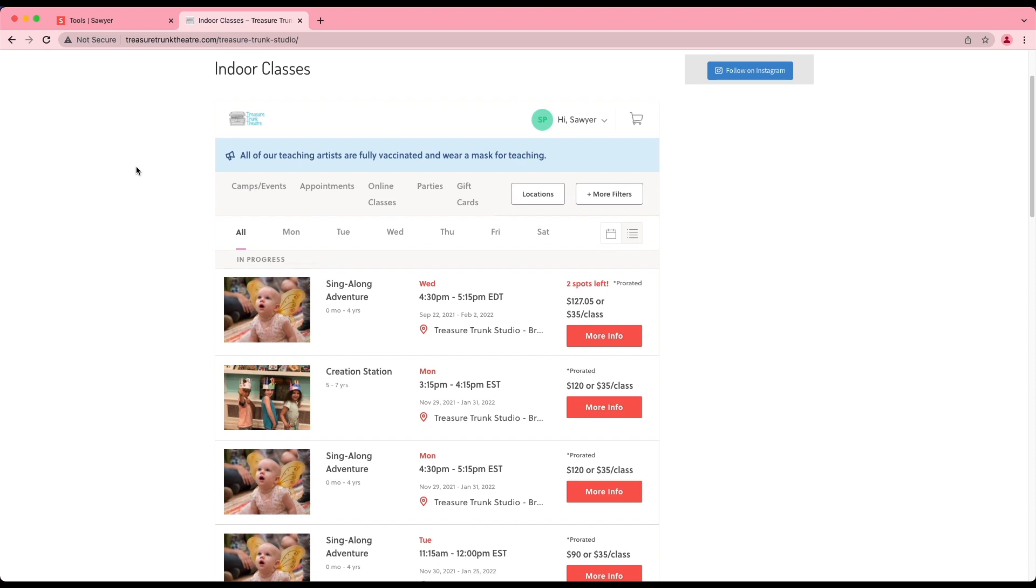There are two views available for the Sawyer widget, calendar view and list view. By default, the list view will be set up on your Sawyer for Business account. The list view is what we currently see on this Sawyer widget.